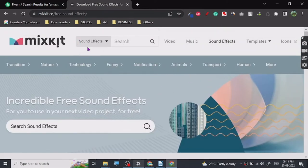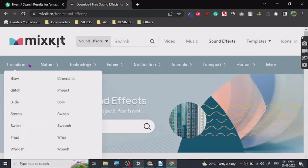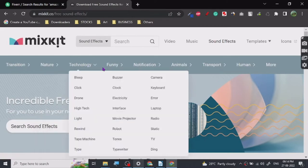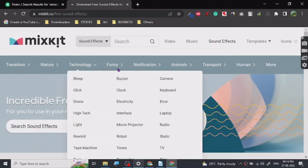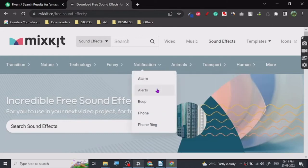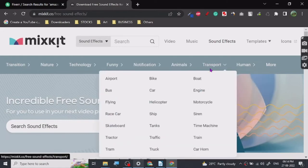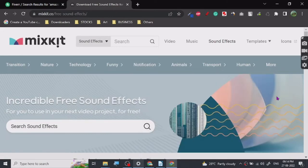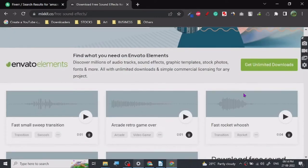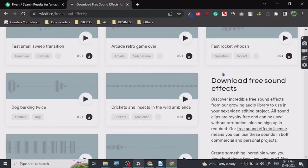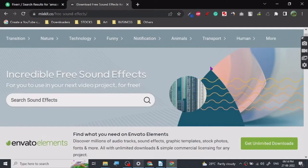And they got a lot of sounds for transition, for nature, technology. So if you make music, if you do something that is related to multimedia, you can use these things. And if you want to just make your content more beautiful, whatever kind of content you want, you can put it there.